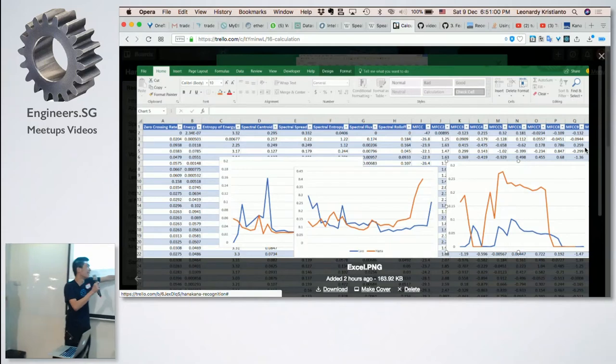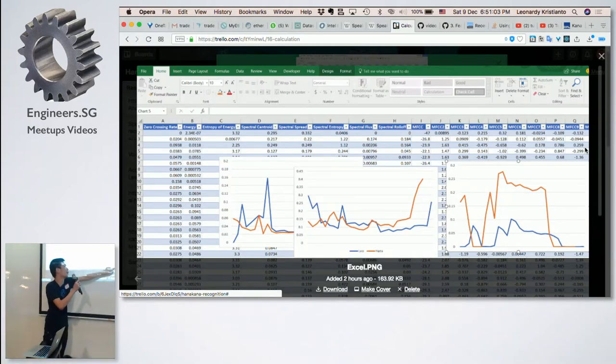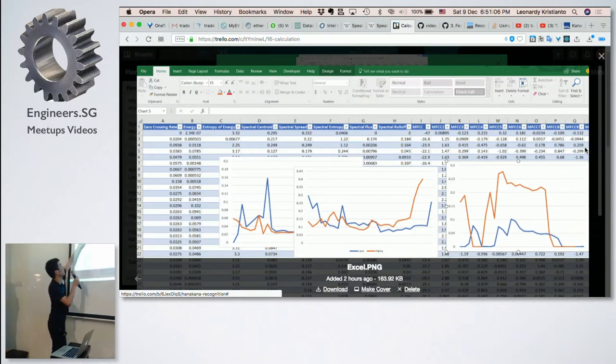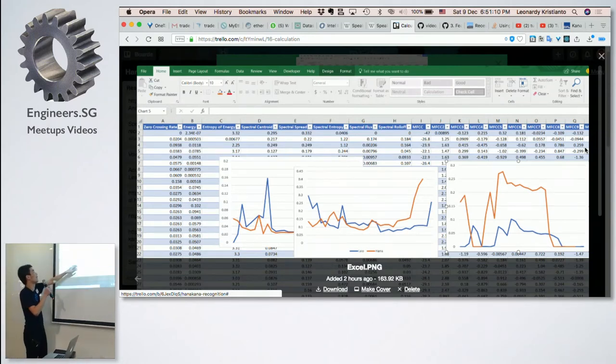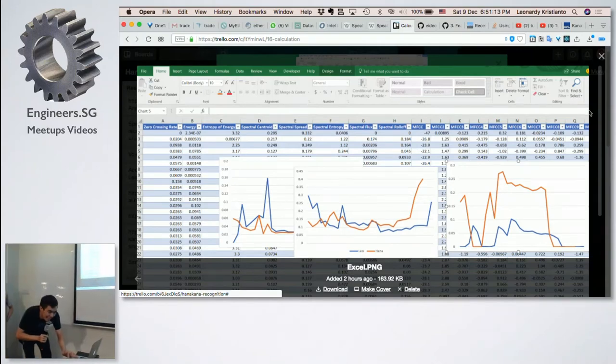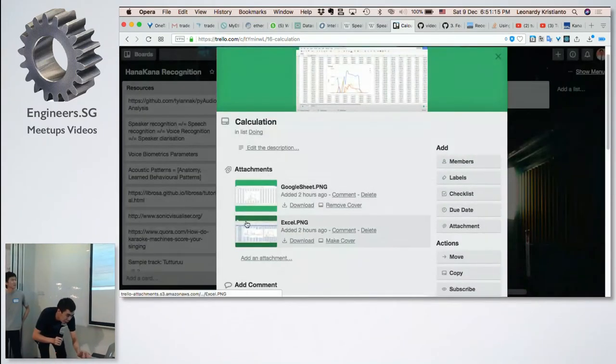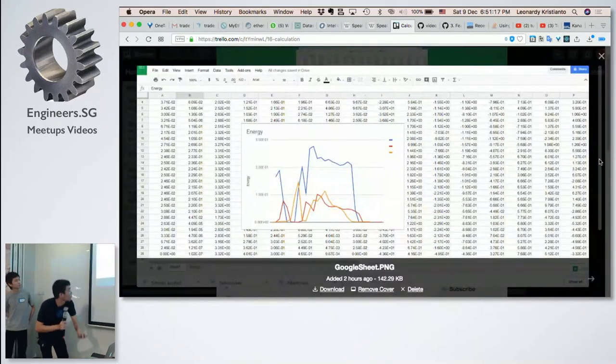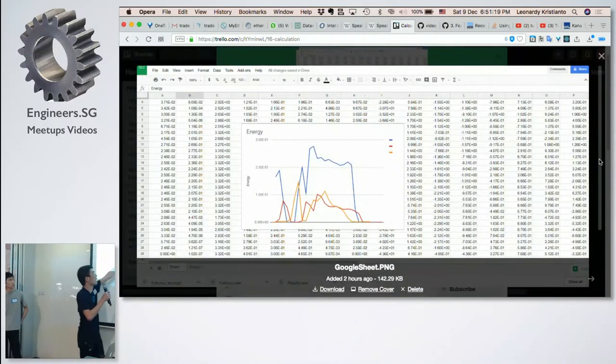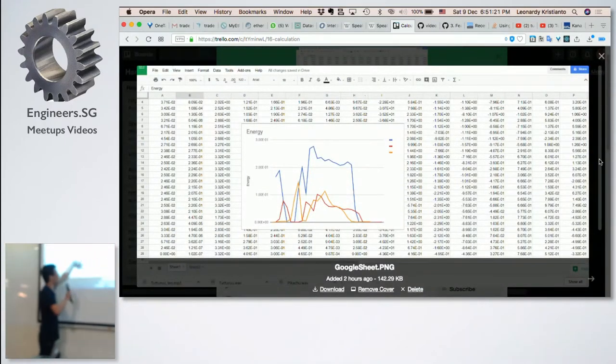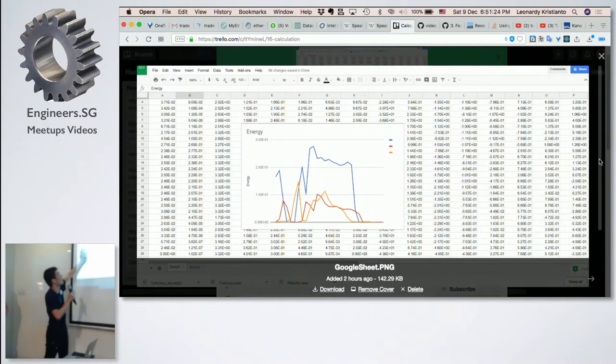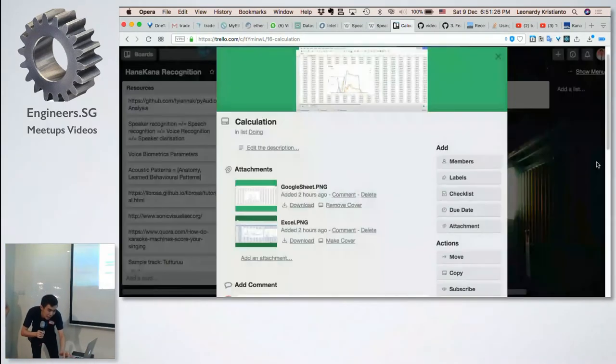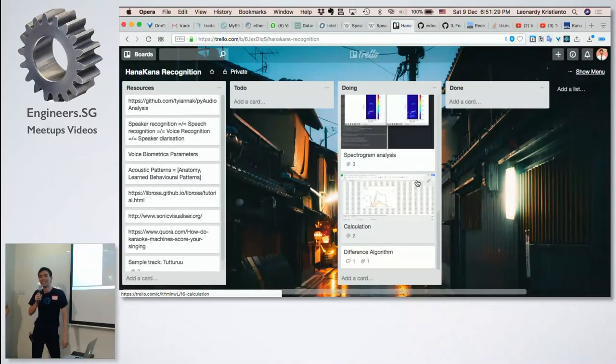And we are very proud to announce that we have found out the formula to actually find out the score. So this is my tuturu, and this is Hanazawa Kana's tuturu. So you have the zero-crossing of energy, and after we try to compare everything, only the energy column makes sense to us, and then after that, we made this one. So this is how we tuturu, and down, and then starting from this data, after we got this one, then we start building a scoring algorithm.